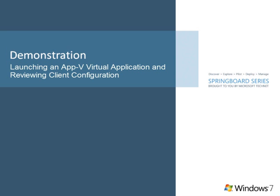The App-V platform is made up of four key components: the sequencer, App-V policy, App-V infrastructure for delivery and management of the virtual applications, and the App-V client.